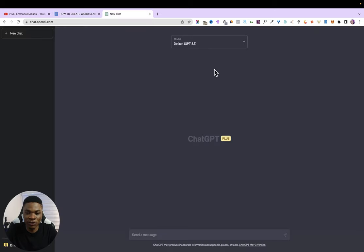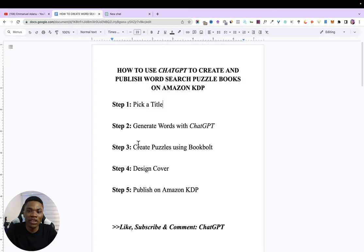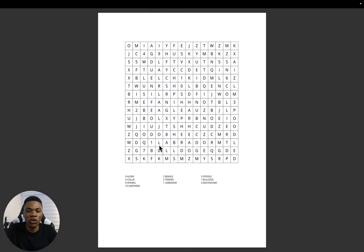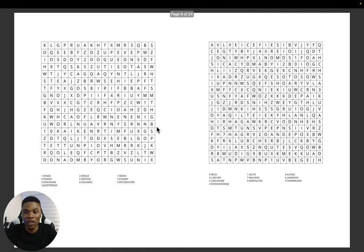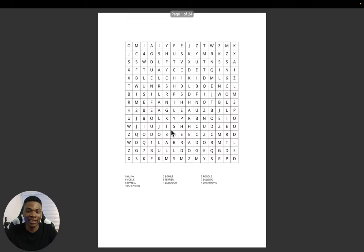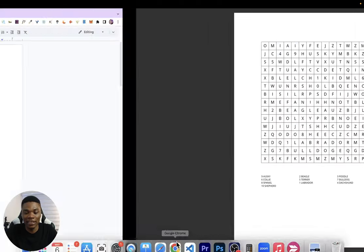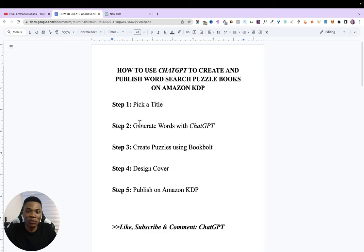In this video, I'm going to show you how to use ChatGPT to create and publish word search puzzle books on Amazon KDP. This is what a word search puzzle looks like — it's one type of activity book that gets a lot of sales on Amazon. I'm going to walk you through how to create and publish something like this very easily using ChatGPT, and we'll have our book published in just five simple steps.